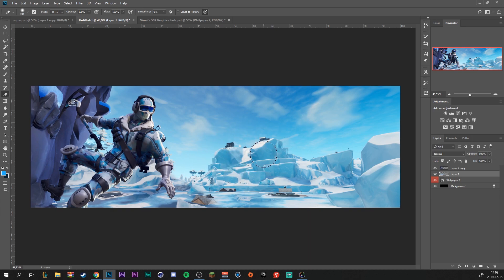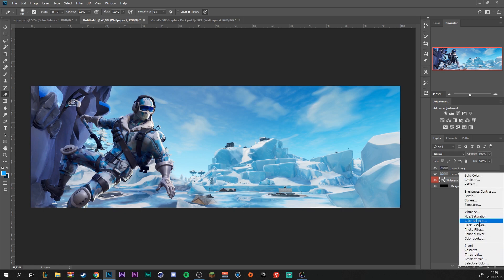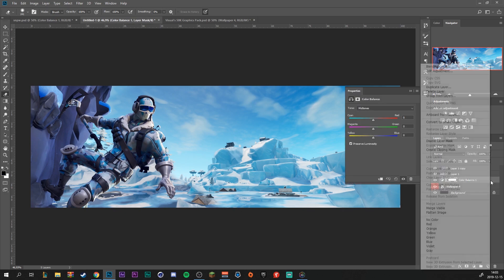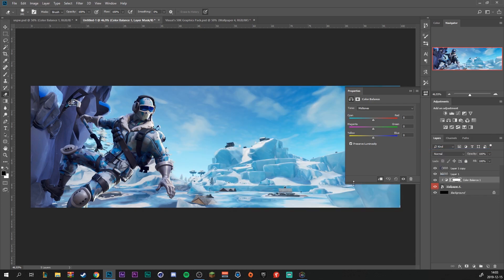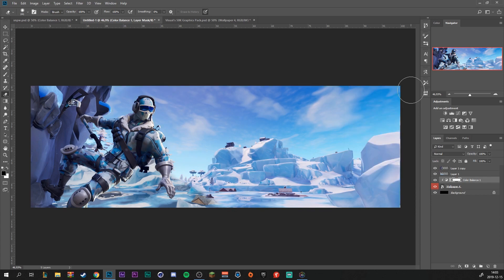Then we're going to match the colors, because this background here is a little bit lighter than the skin. I'm going to go to our adjustment layers and select Color Balance. Right click and make it a clip mask to our main background. I'm going to drag up the red a little bit, up the magenta and up the blue. We can also decrease the opacity of this color balance layer just a little bit.